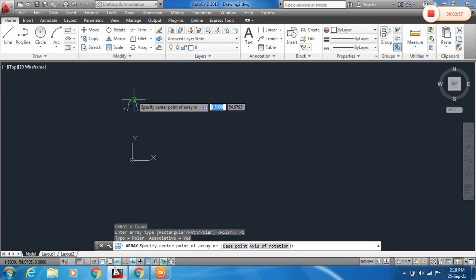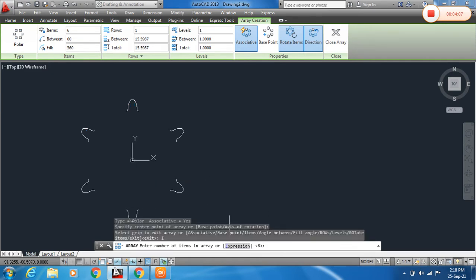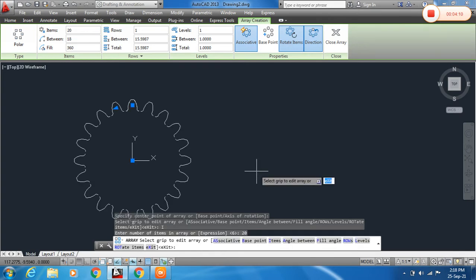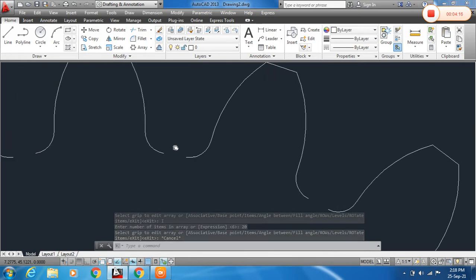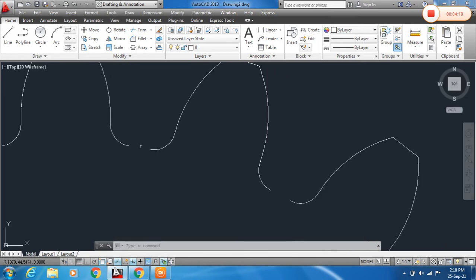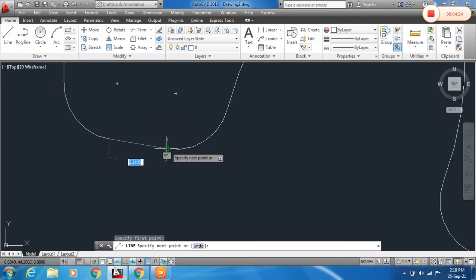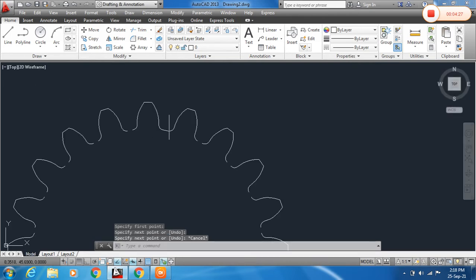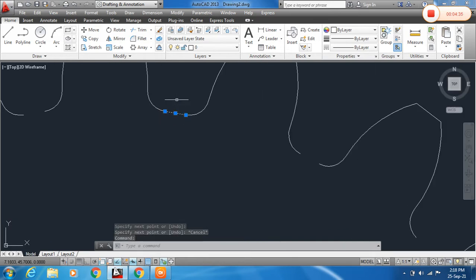Specify the center point — I will choose this center. For the number of items, type I, assign it 20, and press Enter. Now escape. You can see 20 teeth created. We need to close this line: use the Line tool, click the first point and second point of the open line, then escape.